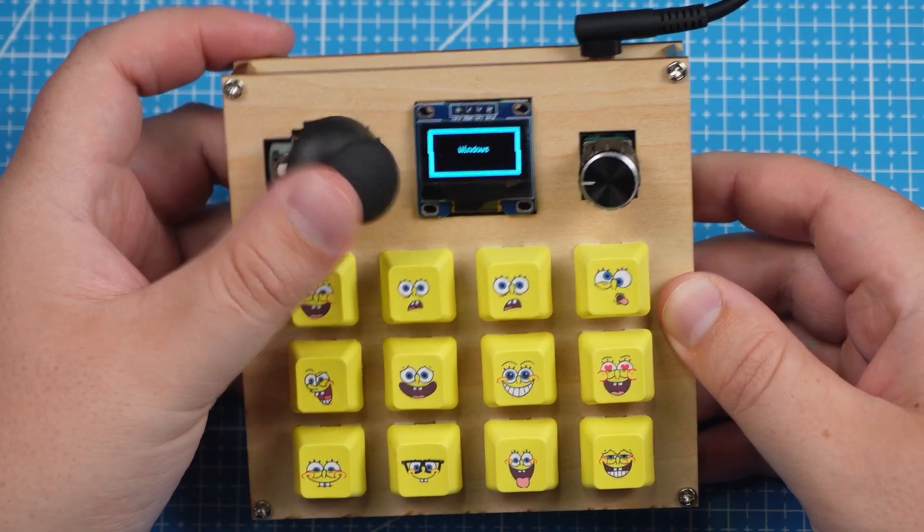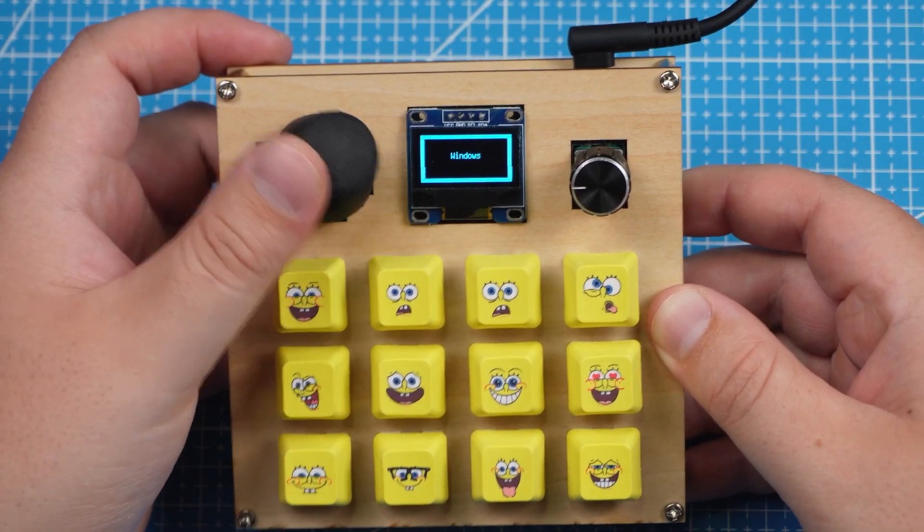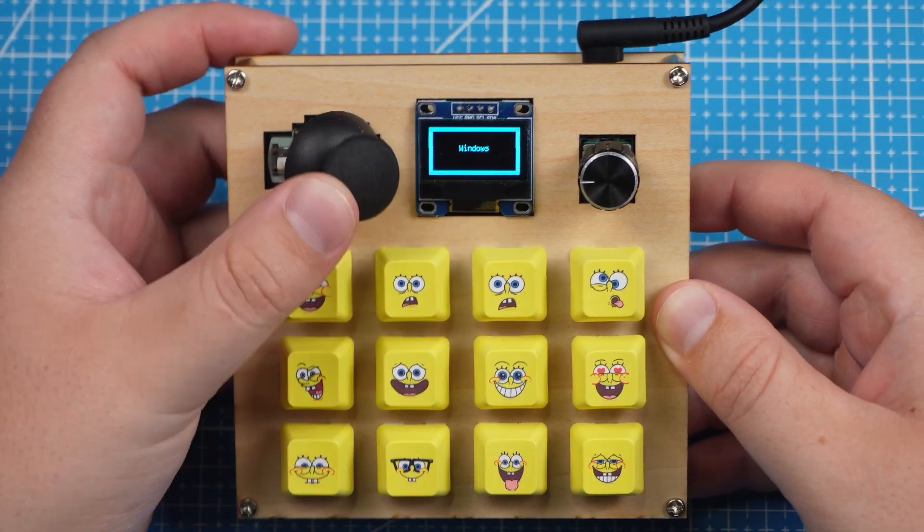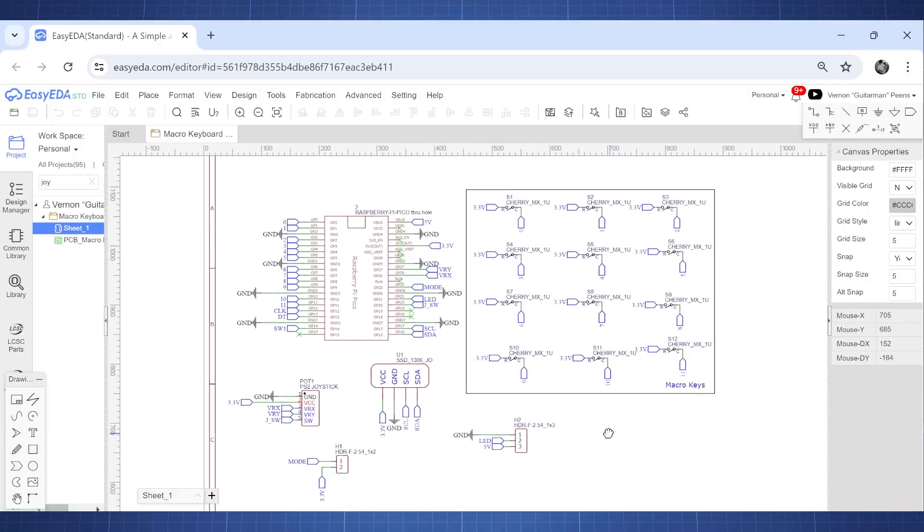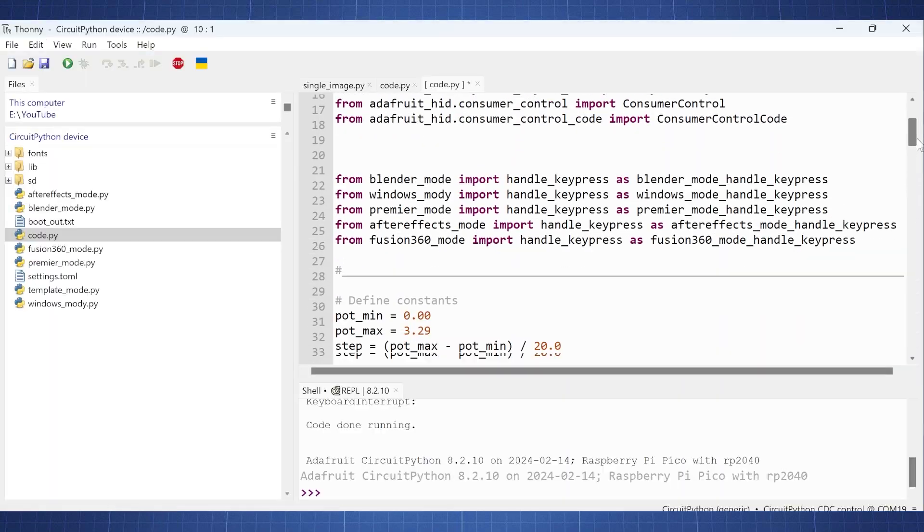Hello everyone and welcome back to the NerdCave. So today we're going to look at how we can add a joystick to a macro keyboard and I'm going to show you all the changes you'll have to make to the PCB and all the changes to the code. So let's get started.